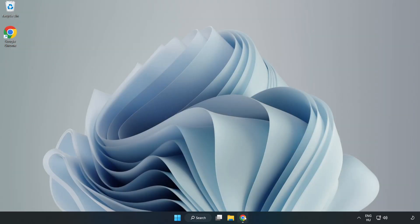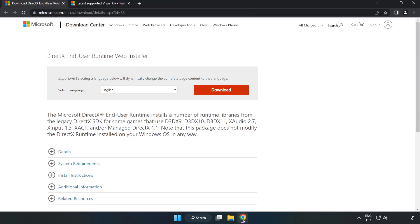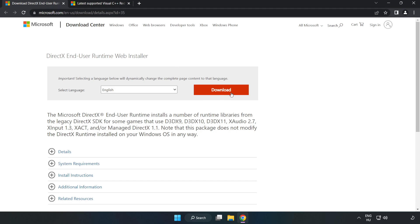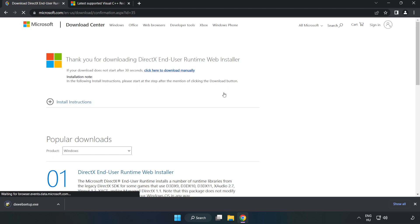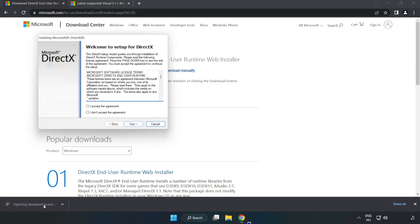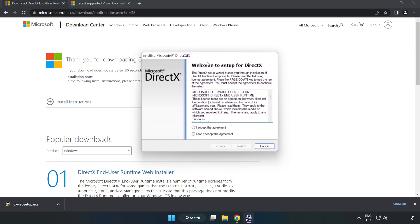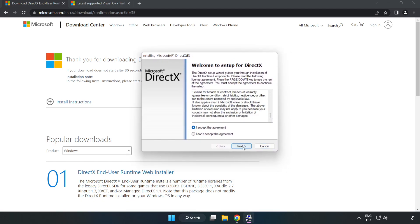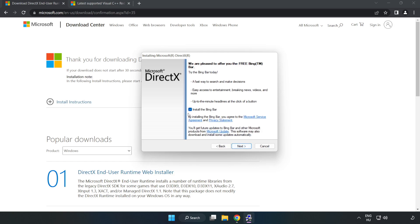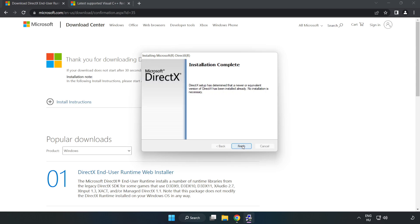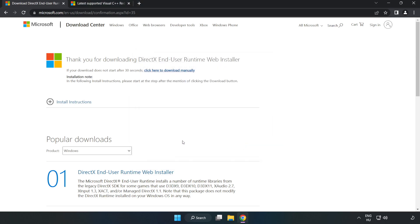Open internet browser. Go to the website, link in the description. Click download. Install downloaded file. Click I accept the agreement and click next. Click next, uncheck install the Bing bar and click next. Installation complete and click finish. Close DirectX website.